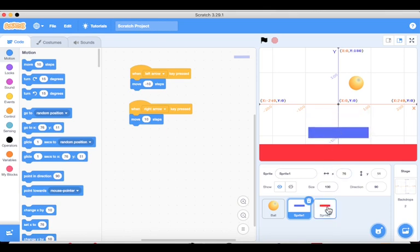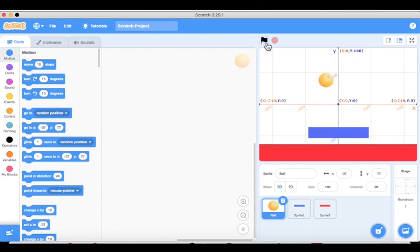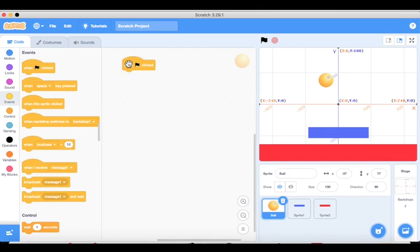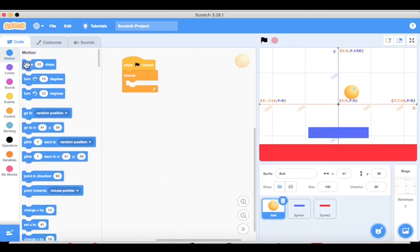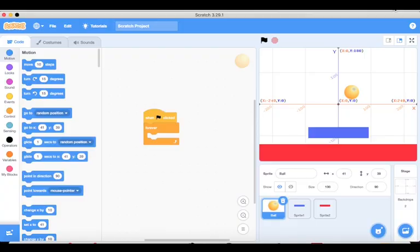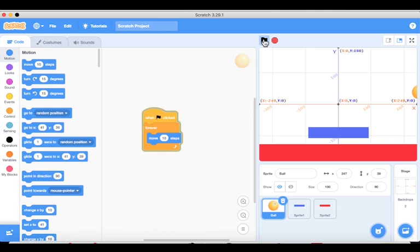The red rectangle is just static. Now we need to add motion to the ball. When we click the green flag, the ball should start moving. Click on the ball sprite to add code to it. Go to Events and add 'when green flag clicked'. Then go to Control and add a 'forever' loop, and inside it add a Motion 'move' block so the ball keeps moving.